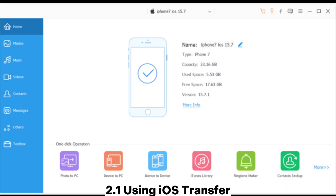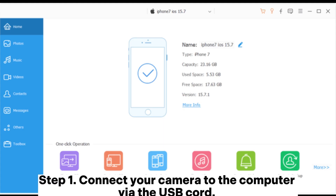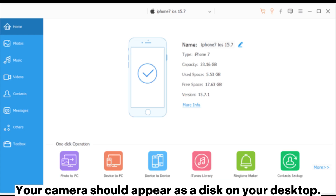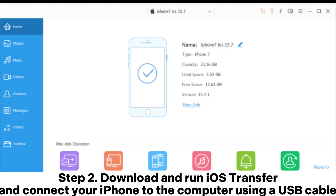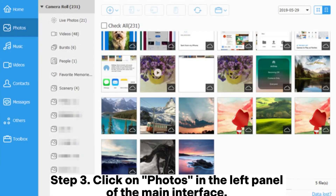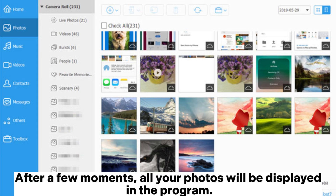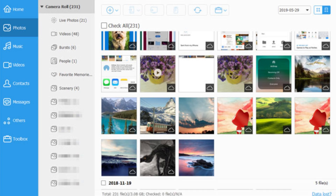2.1 Using iOS Transfer. Step 1: Connect your camera to the computer via the USB cord. The computer will automatically detect your digital camera, and your camera should appear as a disk on your desktop. Step 2: Download and run iOS Transfer and connect your iPhone to the computer using a USB cable. Step 3: Click on Photos in the left panel of the main interface. After a few moments, all your photos will be displayed in the program.